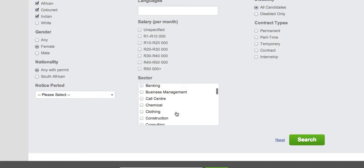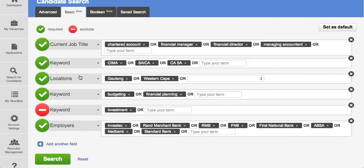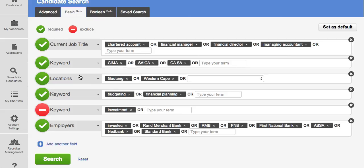And once again you could look specifically in the banking sector. We hope that this tutorial has been useful. We will be doing more tutorials on Boolean search and some of the other functionalities that we do offer on the Careers24 platform. So please keep visiting our YouTube page so that we can keep you updated.